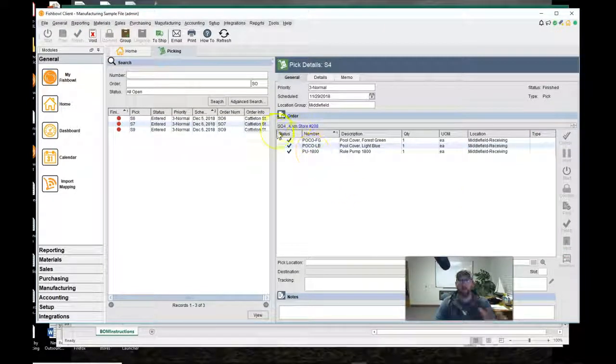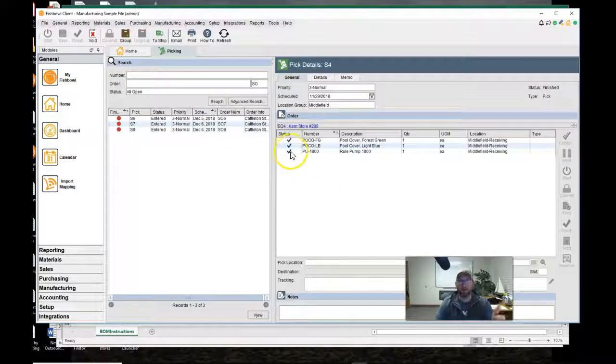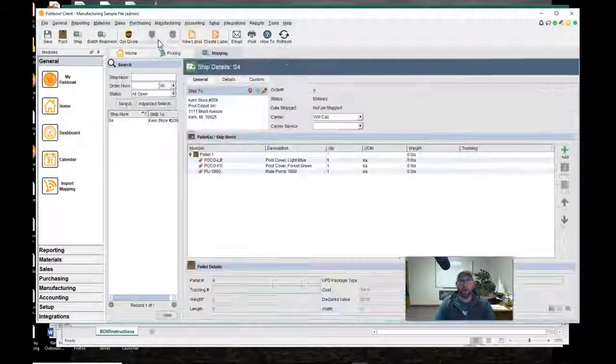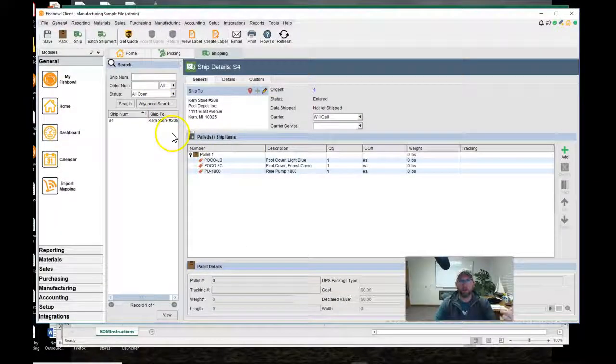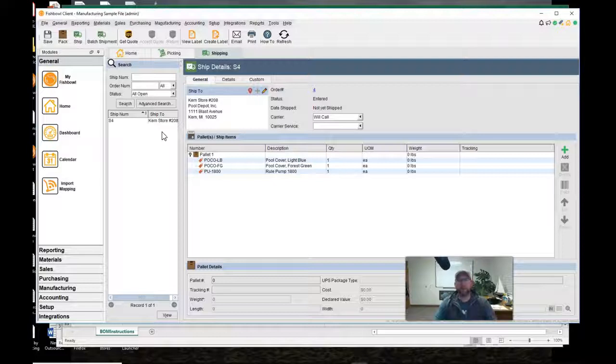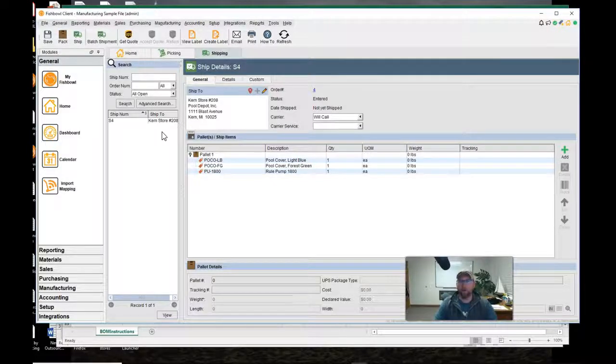Once the parts are picked then they'll show up in the shipping screen ready to be packed. See the next video to see how to pack the sales order and ship it out.